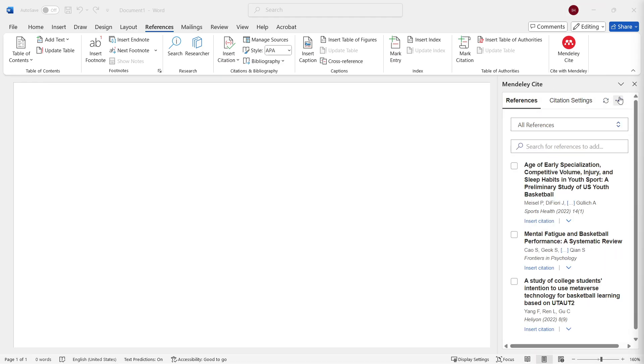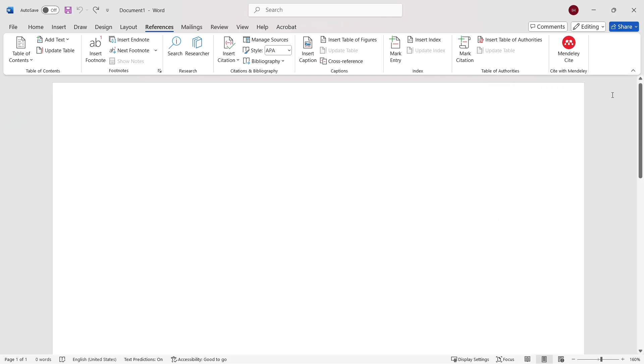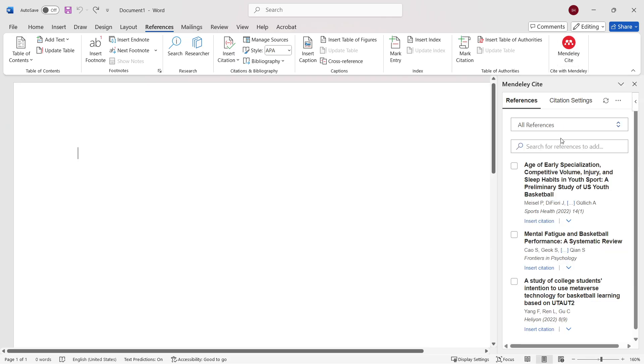But if it doesn't, simply click this one over here, the sync button, or close this down and open Mendeley Cite again.